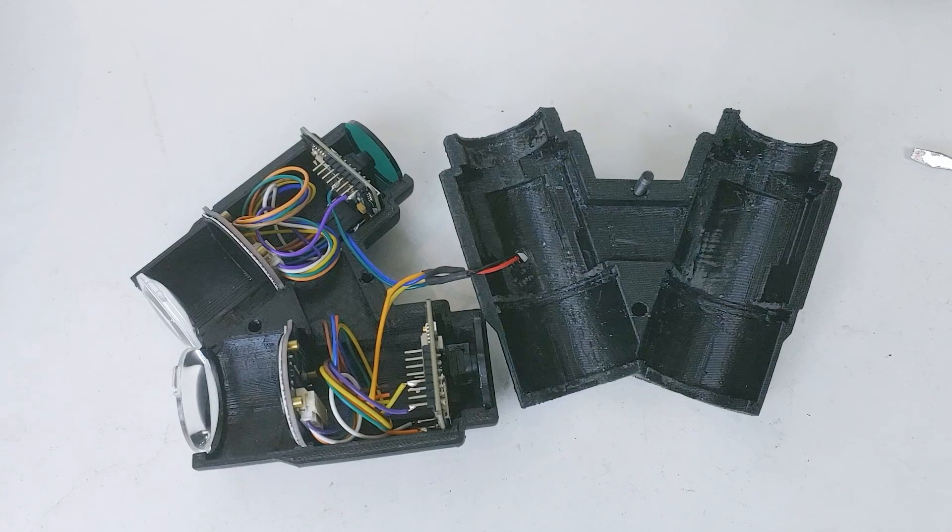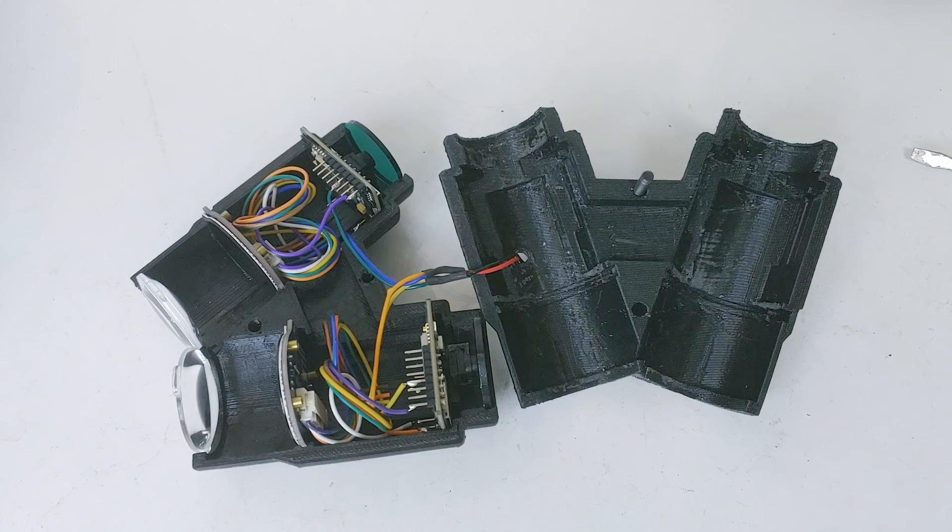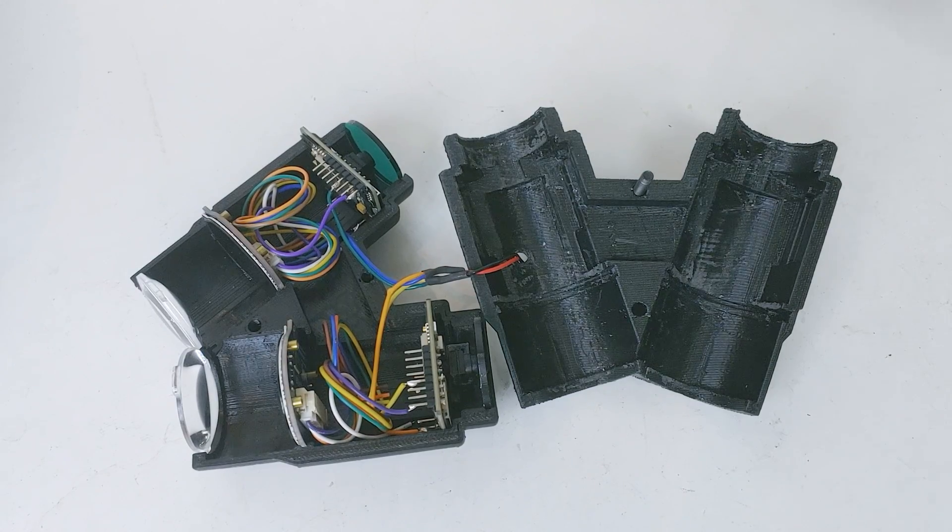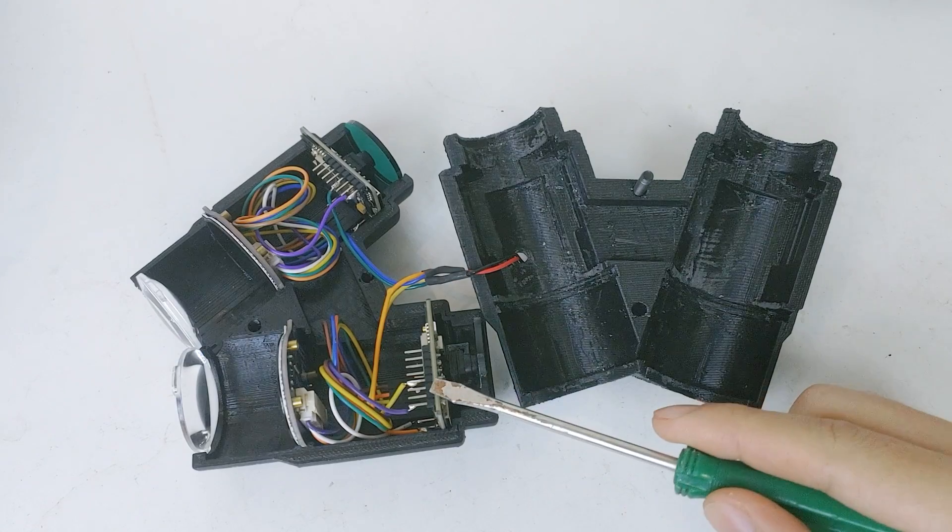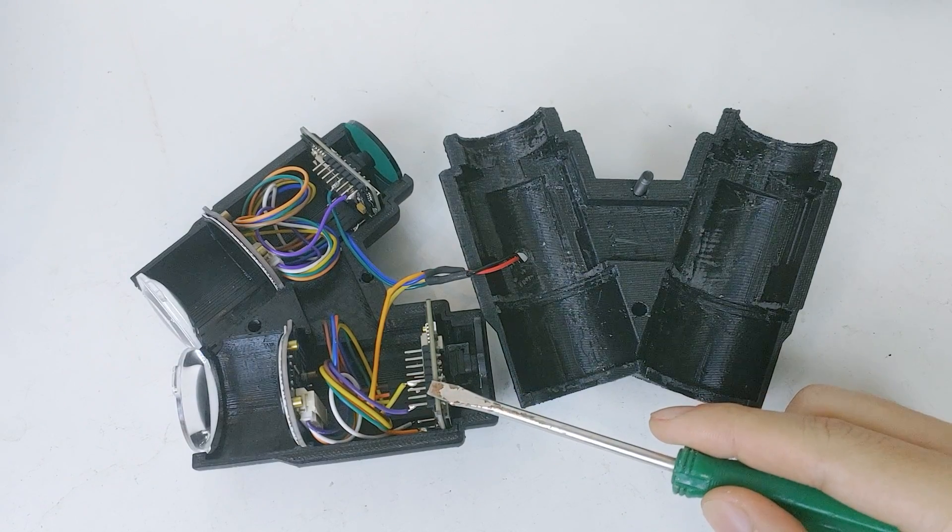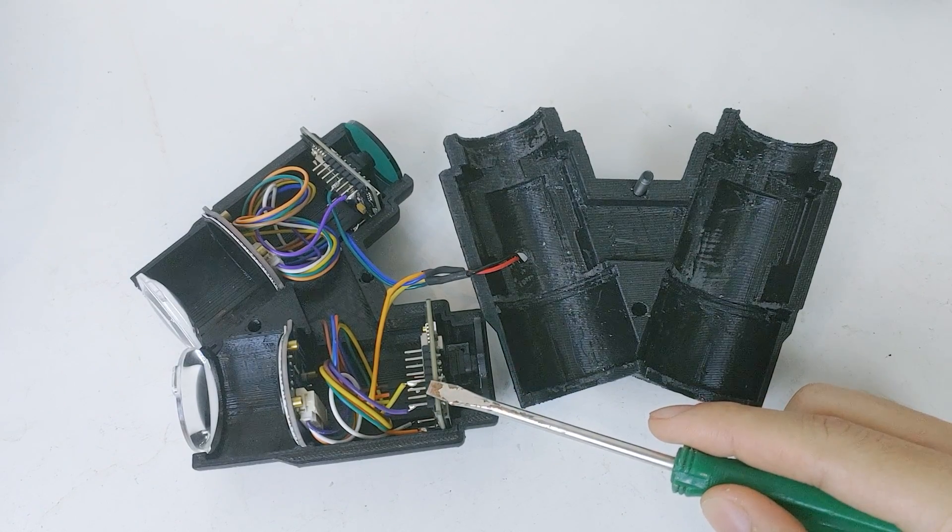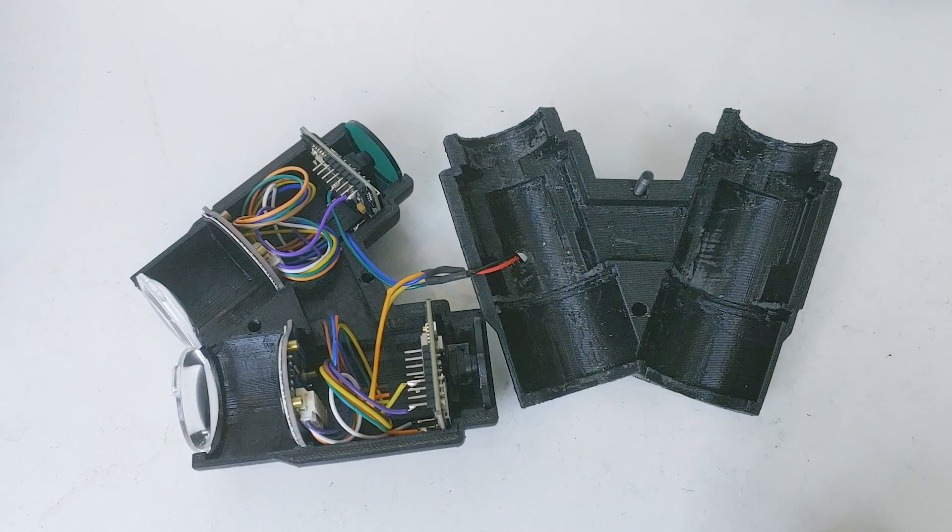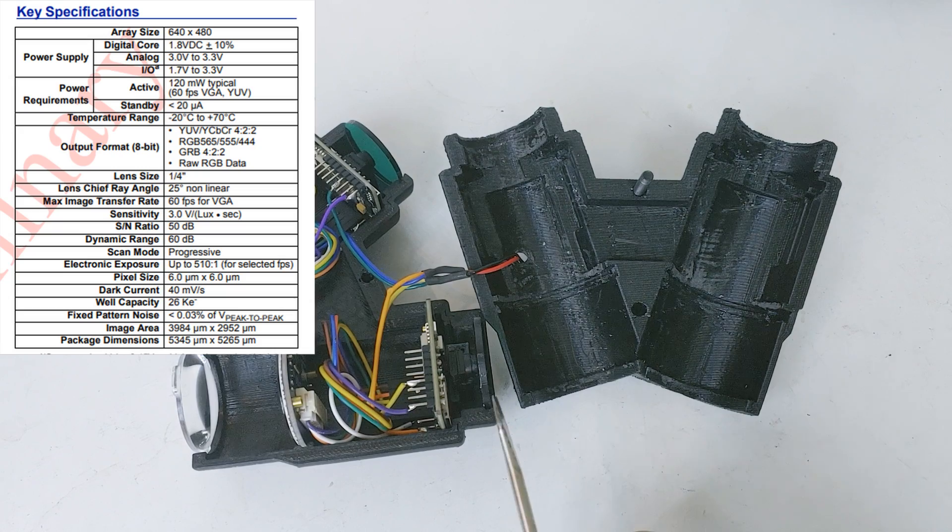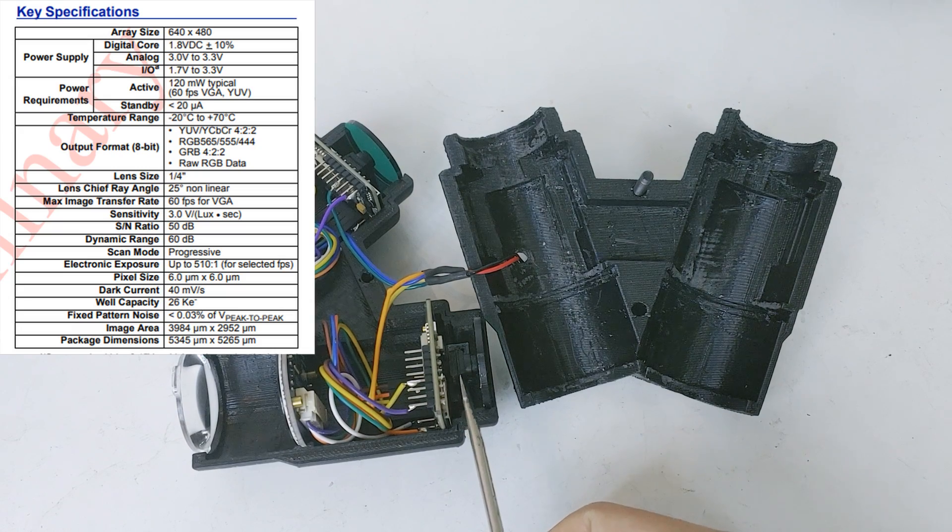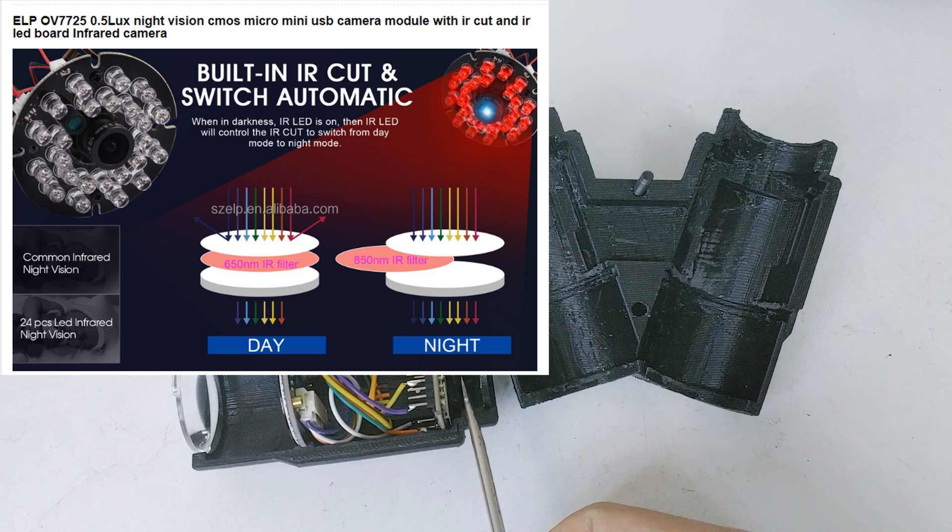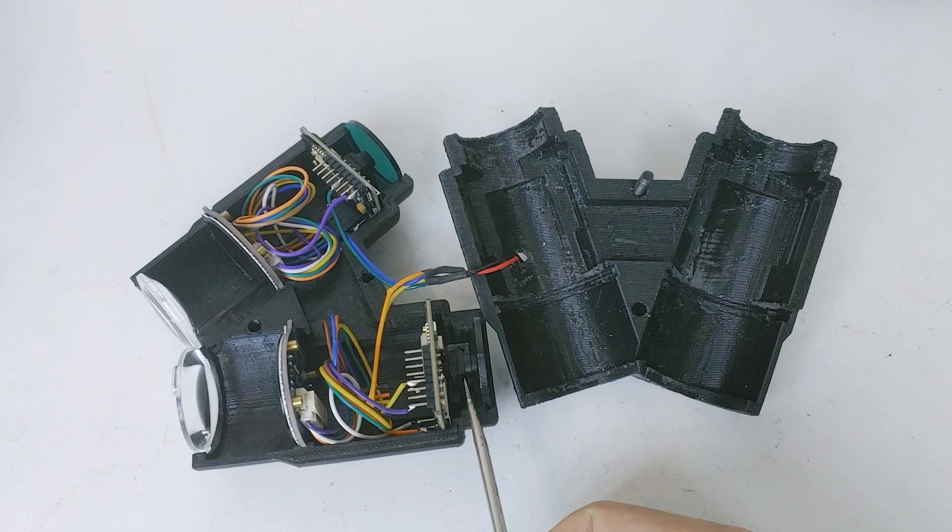This is how the internals of Mark III look. An OV7725 camera is attached to the ESP32 cam board. The OV7725 camera has sensitivity of 3V per lux second, which seems to be equivalent to 0.5 lux of minimum luminance.